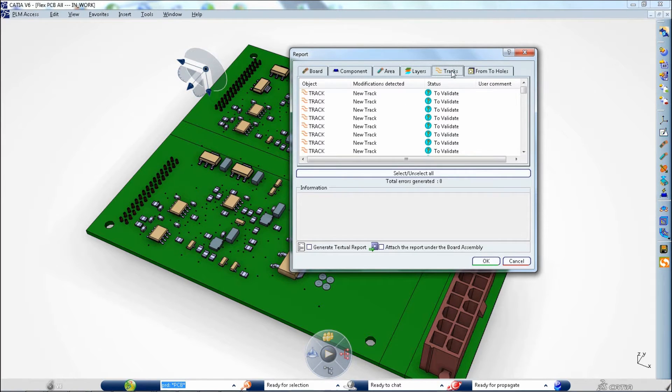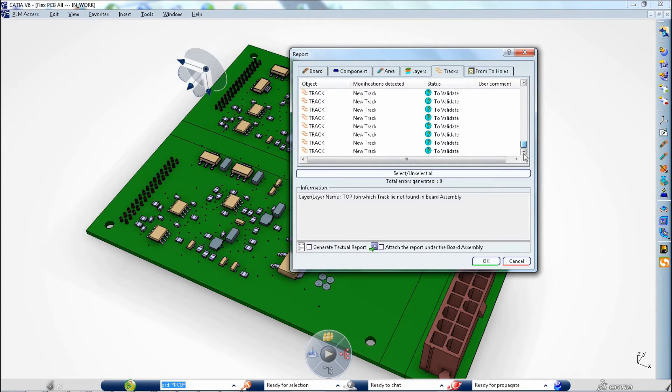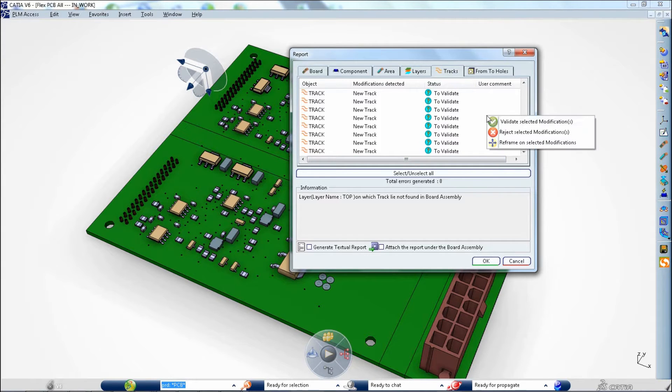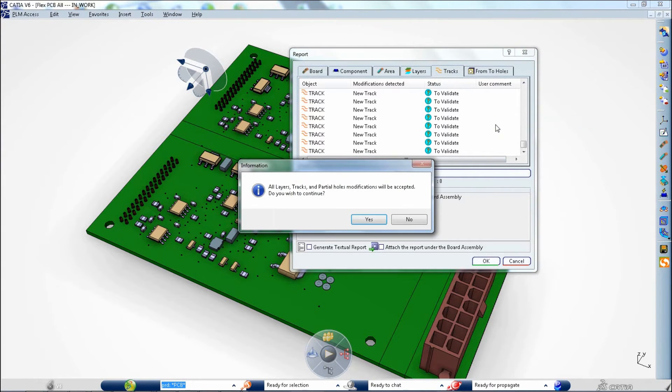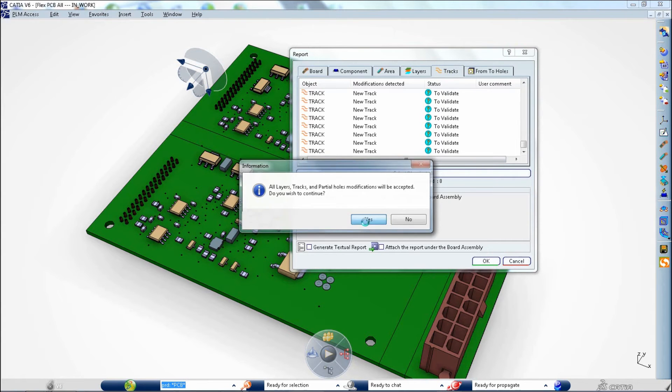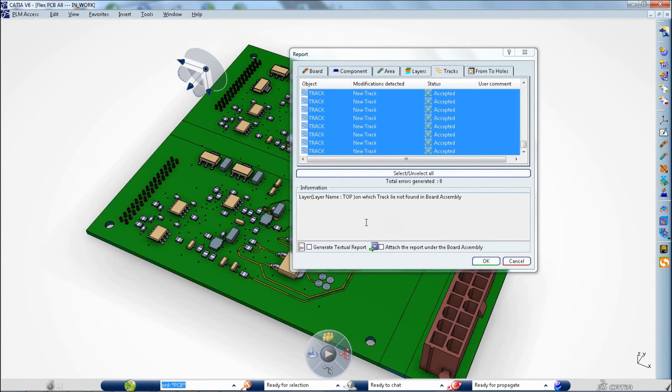CATIA flexible printed circuit board design now supports the import and export of IDF files including the definition of layers and conductors and their electrical properties.